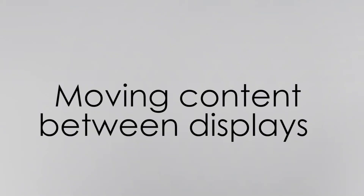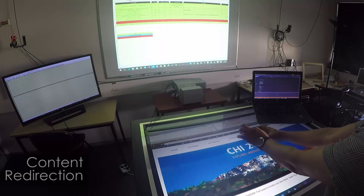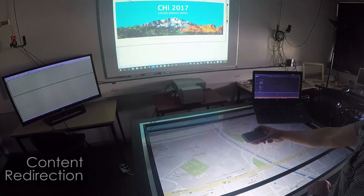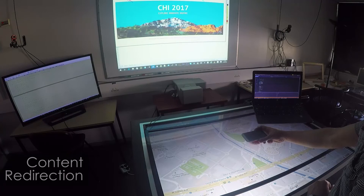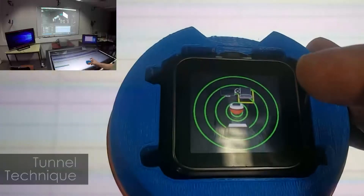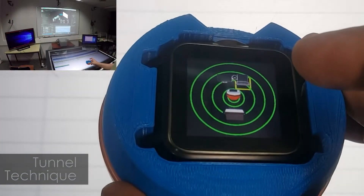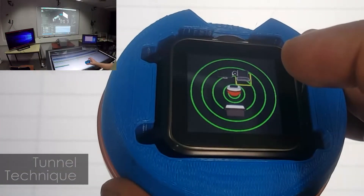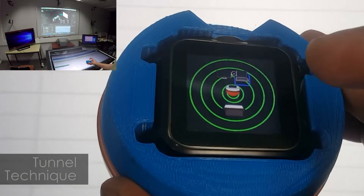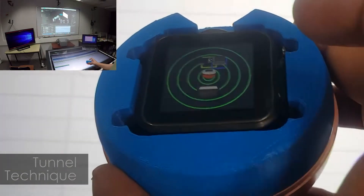The user can send content from one display to another by performing a spatial gesture towards a display. He can also move content by creating a tunnel between two displays in the radar view.